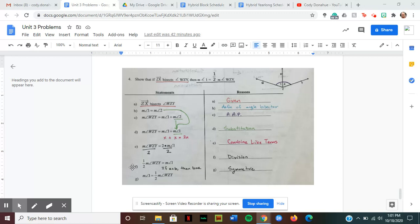Now I see that one half times the measure of WZY is equal to the measure of angle one. I need to divide both sides by two to isolate angle one, so that was using the division property.